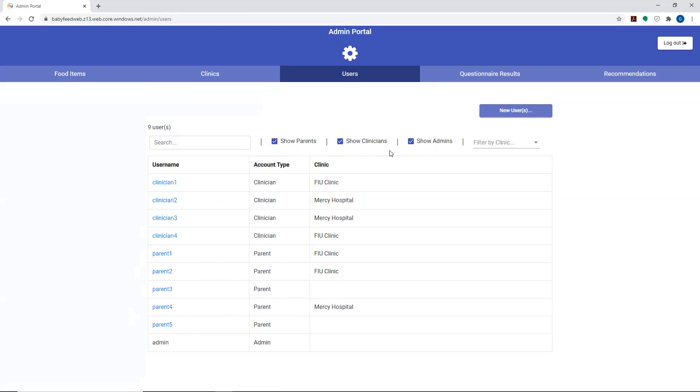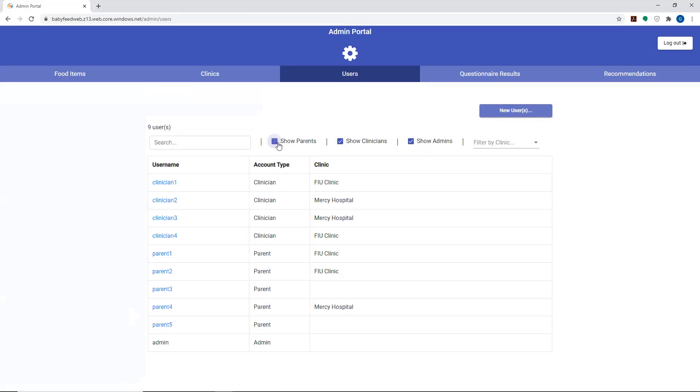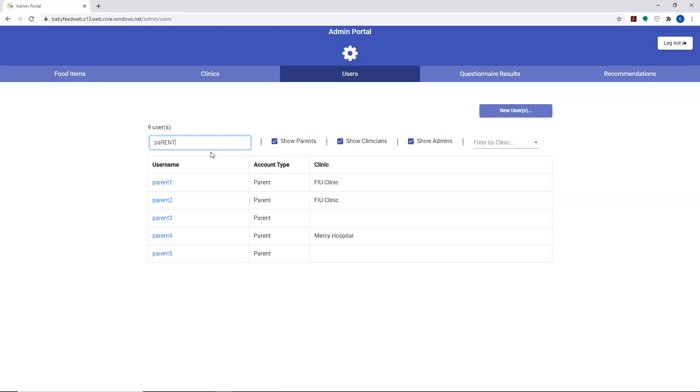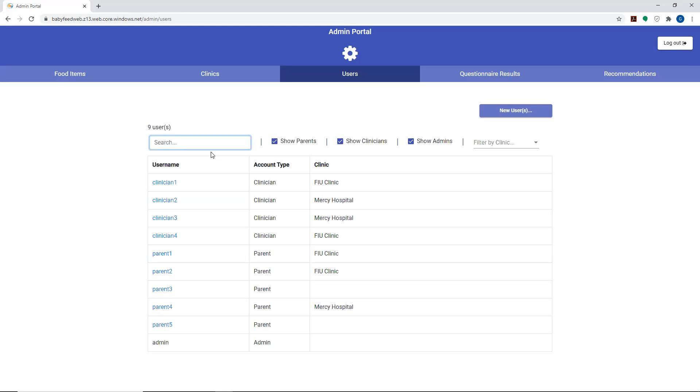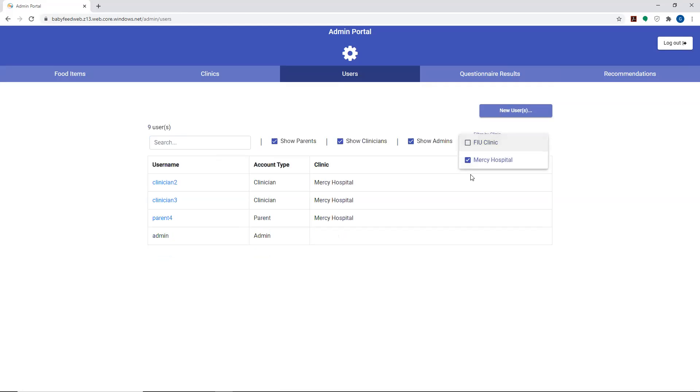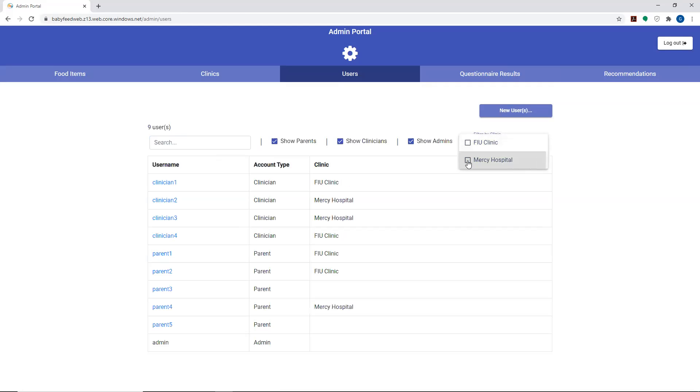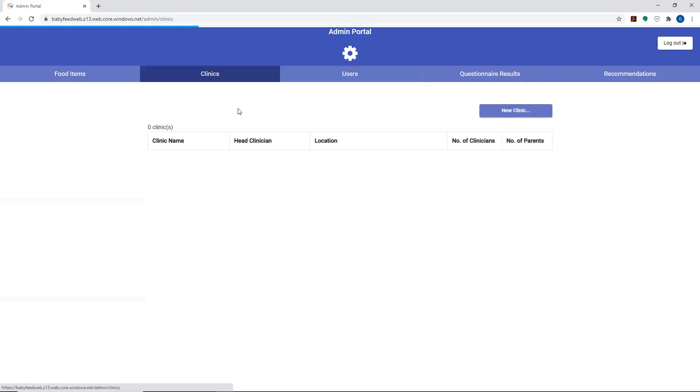There are some filters that are here as well. You can filter to show particular types only. You can search for a particular person as well. It will look for in either case, so it's not case sensitive. It will give you all the results that come up. You can even filter by a given clinic as well. You can see everything affiliated with FIU clinic or everything affiliated with Mercy Hospital.